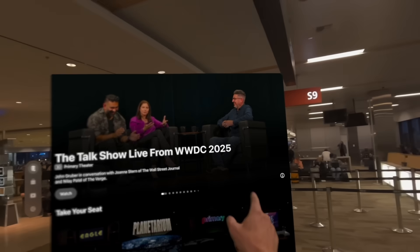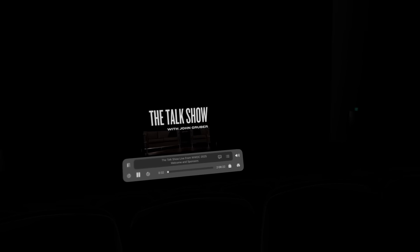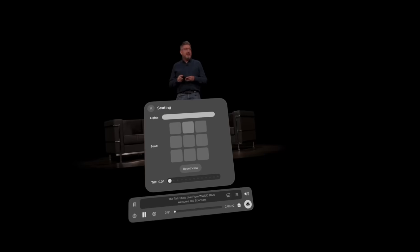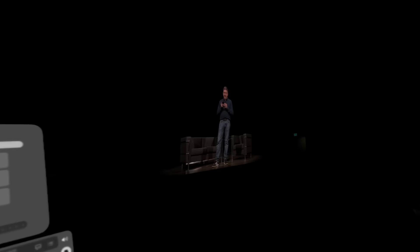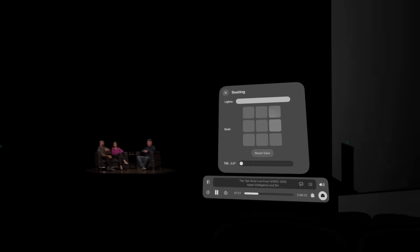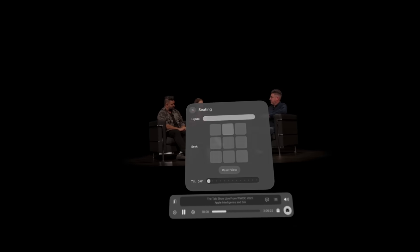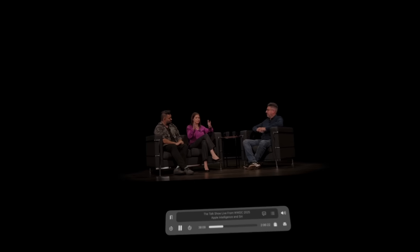Another thing to watch on Apple Vision Pro is the Talk Show Live from WWDC25 with John Gruber, available in the Theater app. What I really like is they've taken spatial video captured with different cameras, so when you choose a different seat in the virtual theater you see the video from a different angle. I haven't seen any other app do this before, and I think it's pretty fascinating — I'm excited to see how this space evolves.